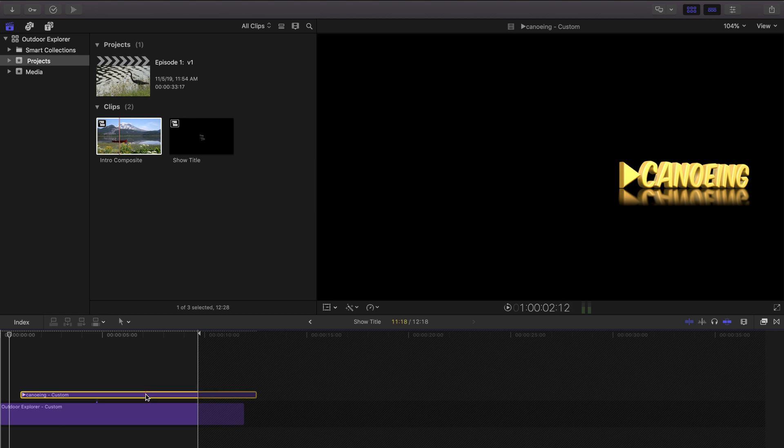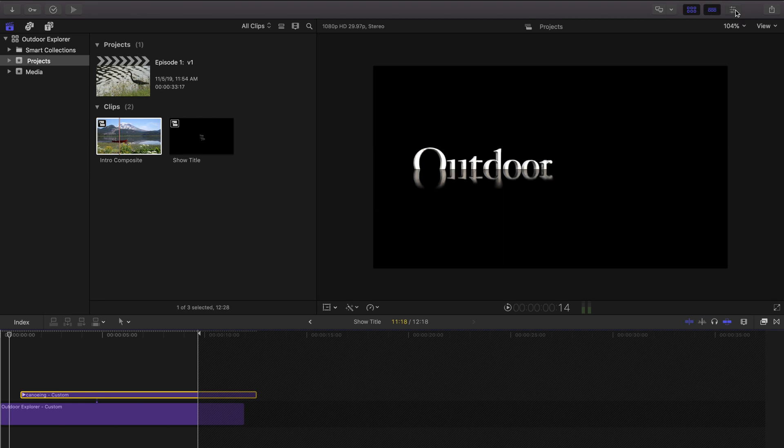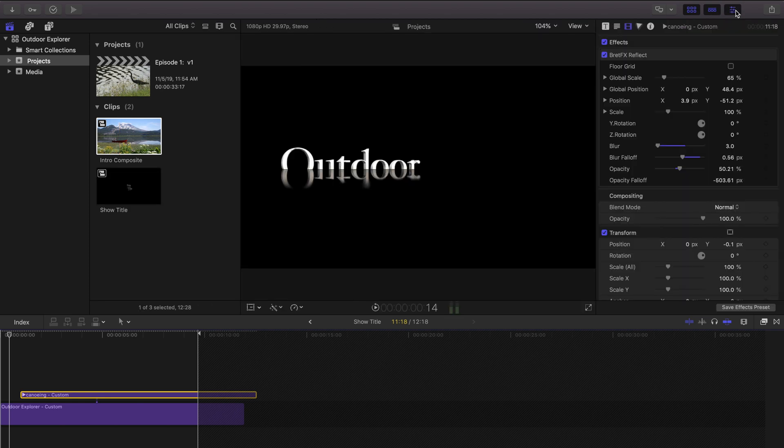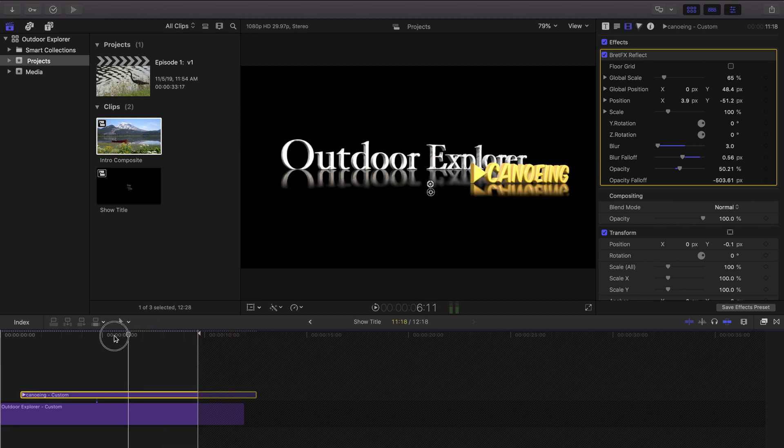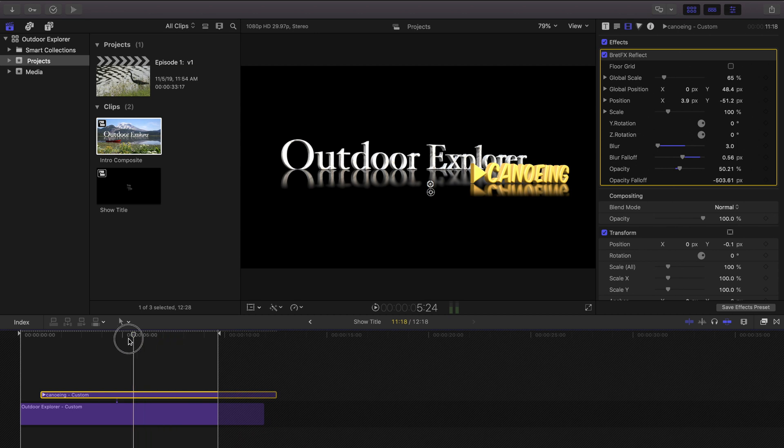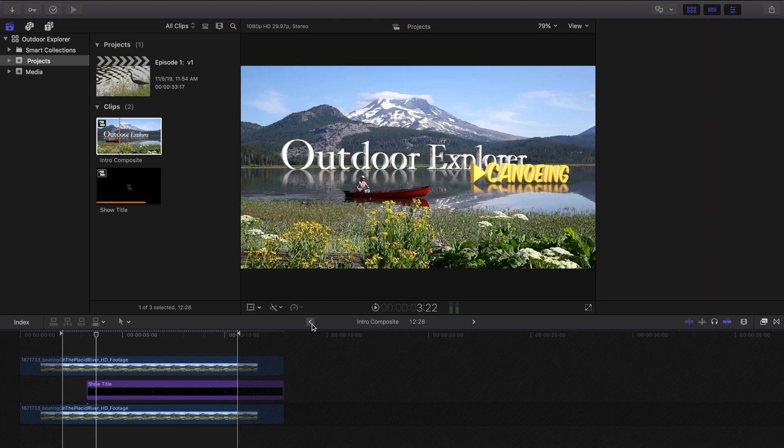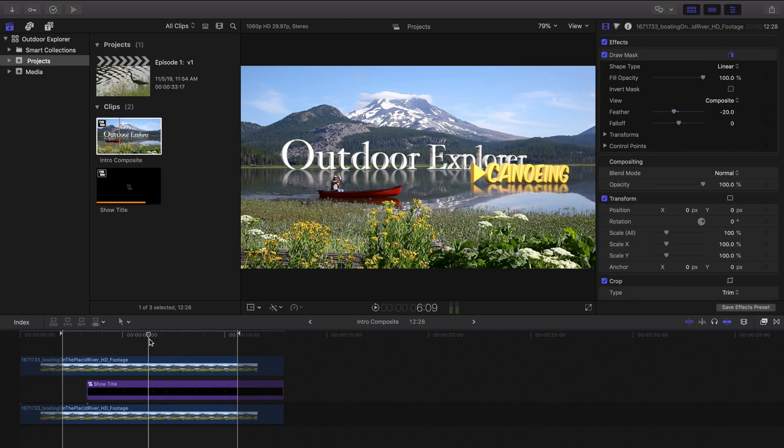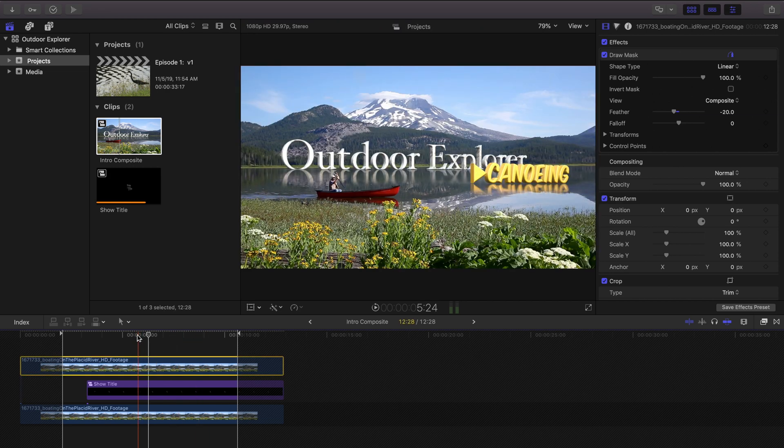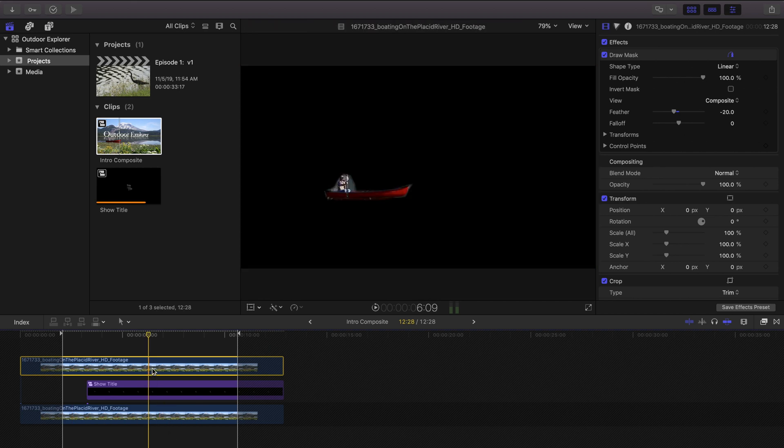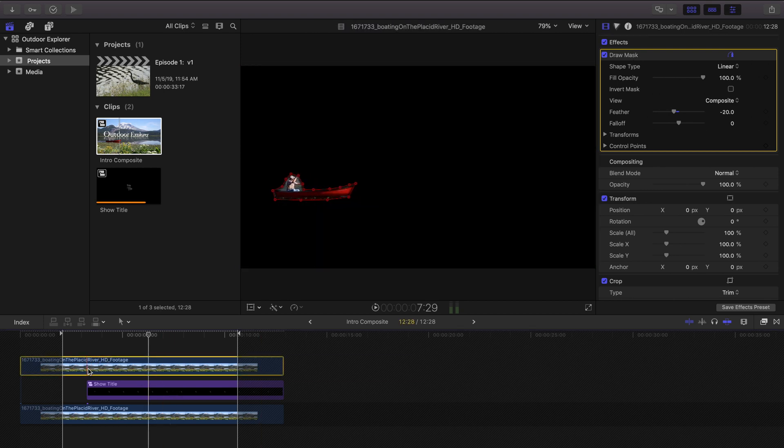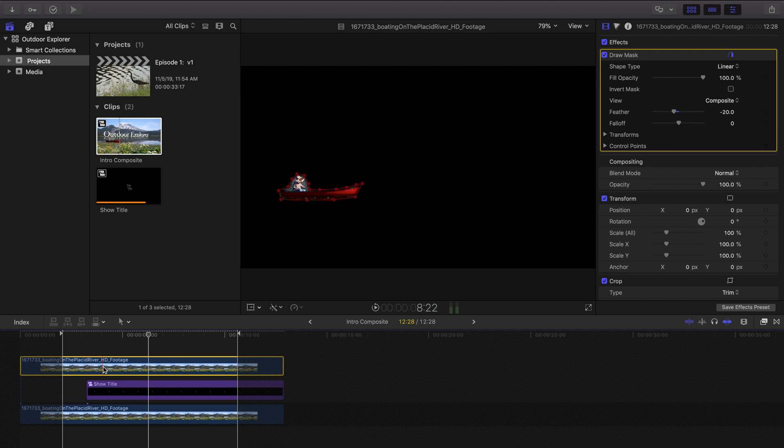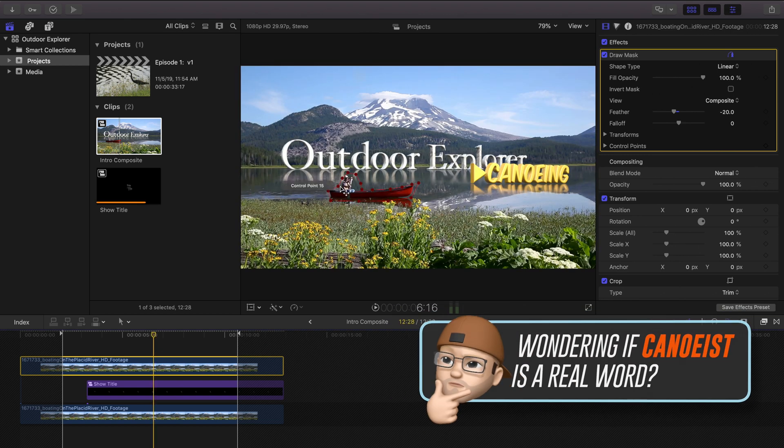So both of these layers have a reflection effect added to it from brettefx.com, the brettefx reflect plugin and that does two things. It applies of course this kind of transparent blurry reflection to the text but it also enables this sort of a reveal effect so it looks like it's coming out of the water when we go back to the main composite. And since that reflection is actually going over our canoeist head here, I've duplicated the lower layer, the lower canoeist layer up on top here, but I've added an animated draw mask over him.